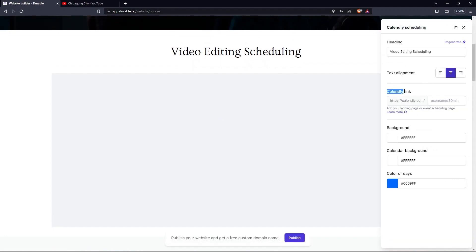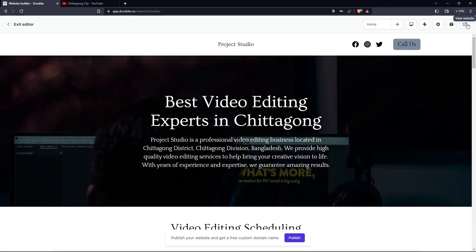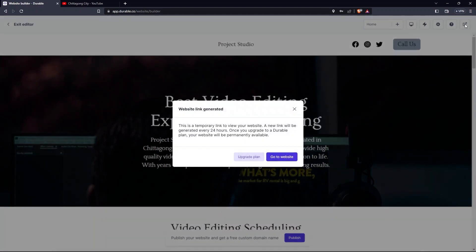This time, the header has options like Calendly Link, Background and Calendar Background. Scroll up and click on the View Website, then go to Website. This is your website.